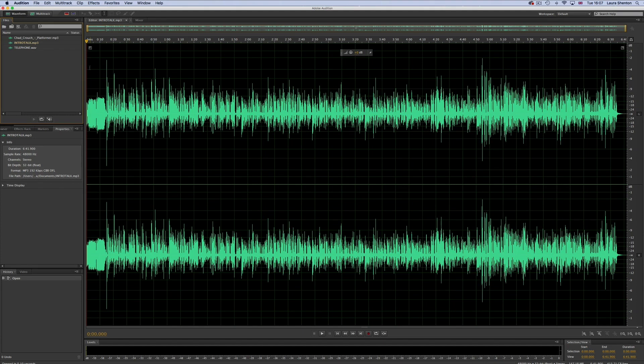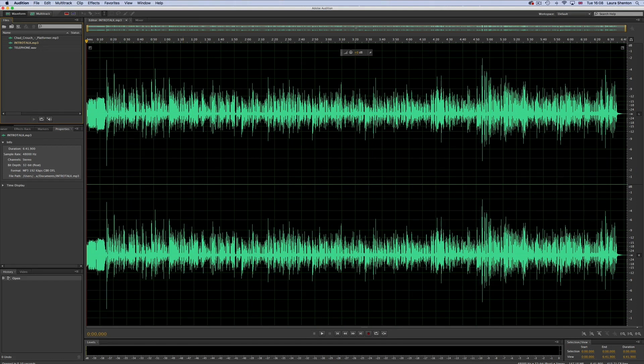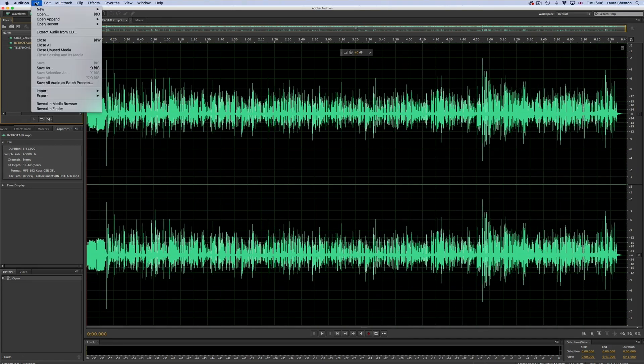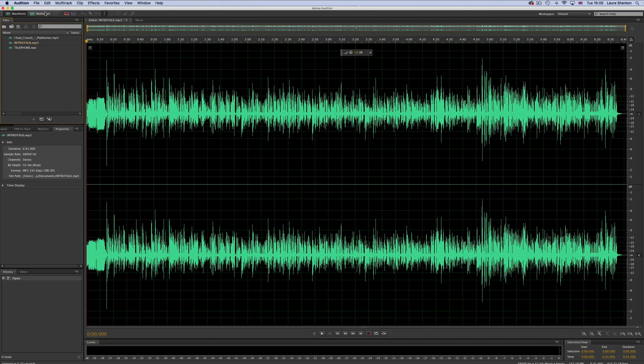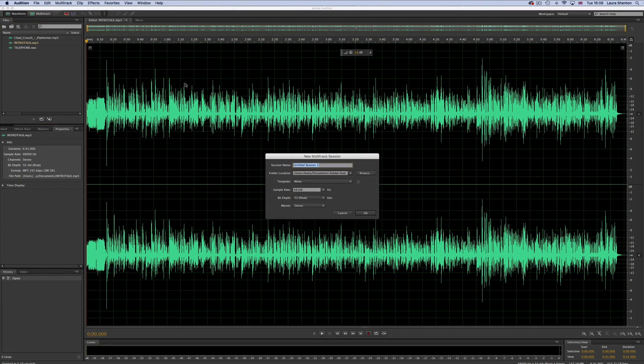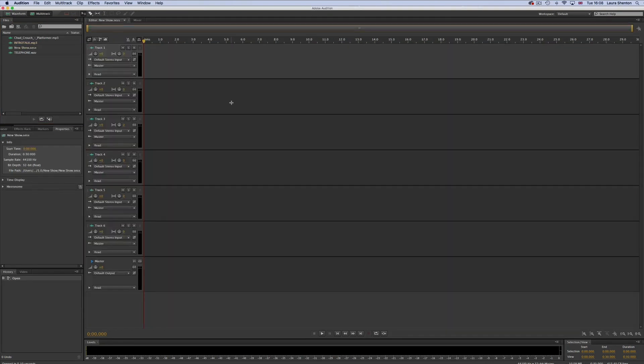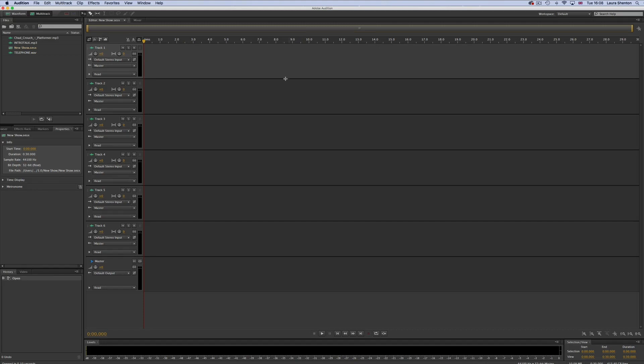Speaking of multi-track sessions we should probably look into how to open a new multi-track session. This is where you're going to be doing the bulk of your editing. To open a new multi-track session you're just going to go up to file, new and then multi-track session which is command N on a Mac. Or you can just click this multi-track button at the top here and that will fast track you to creating a new multi-track session. In this multi-track area you can see that there are quite a few tracks and you can think of these as layers. This is how you're going to be layering music underneath talking for example.